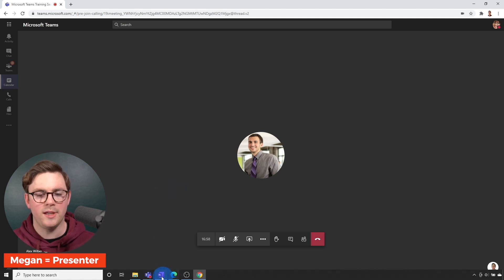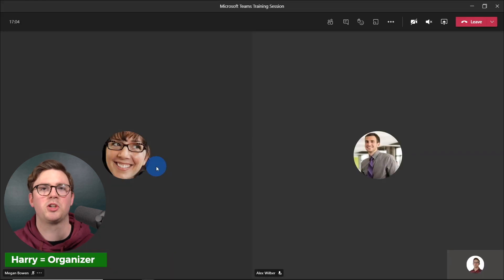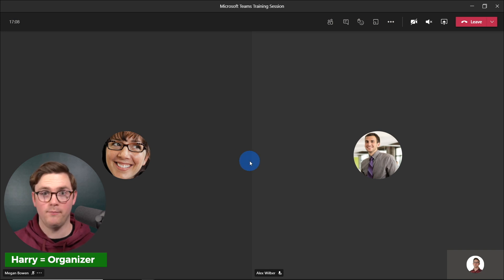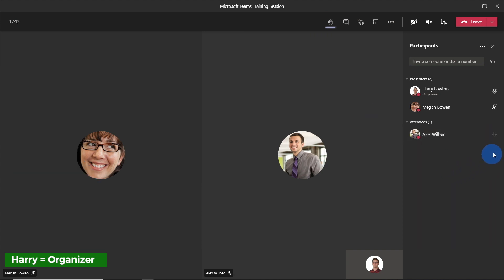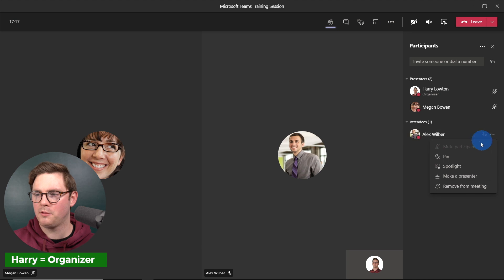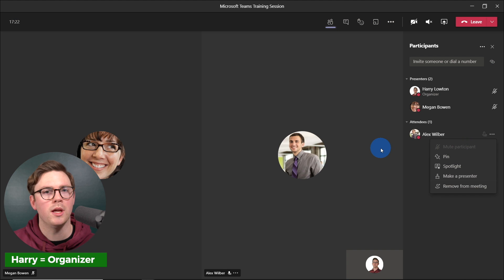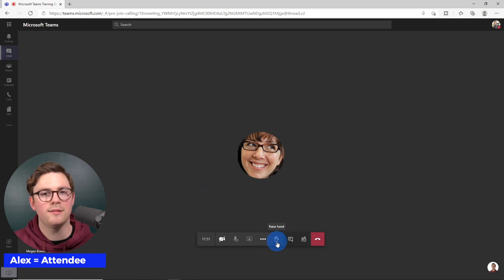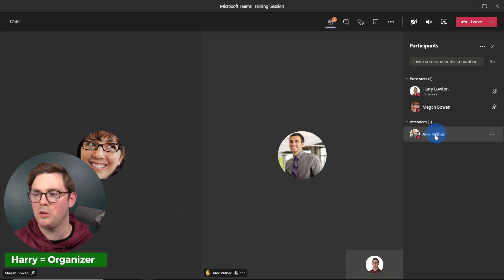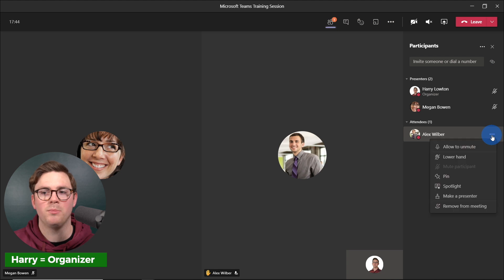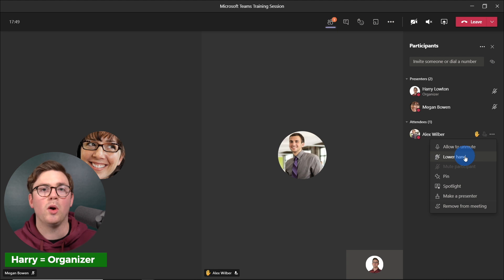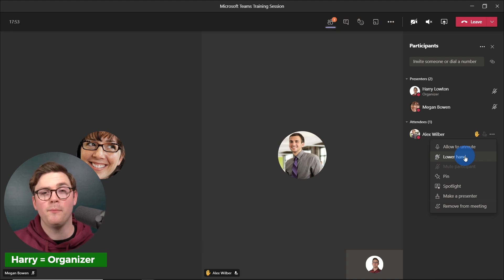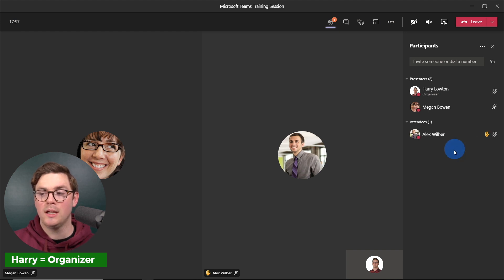You might be thinking: if I mute everyone, what happens if somebody has a question during a training? From Alex's perspective as an attendee, if Alex raises his hand, and we go back to the organizer, we can see the hand is raised. Clicking more actions now allows us to lower the hand or allow to unmute. Now Alex has changed from disabled on his microphone to being able to mute and unmute himself. So even if you turn off everyone's microphone, you still have the ability to engage in Q&A.